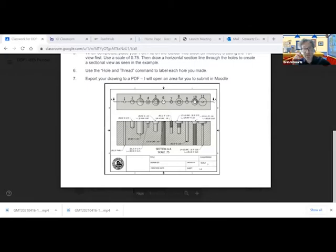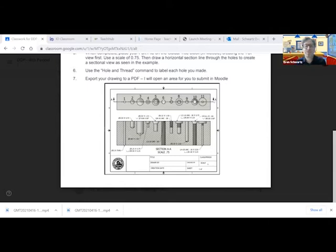Hello, ladies and gentlemen, and welcome to part two of the hole types assignment. In this demonstration, we're going to be making more holes in the block of glass that we created in the first demo.